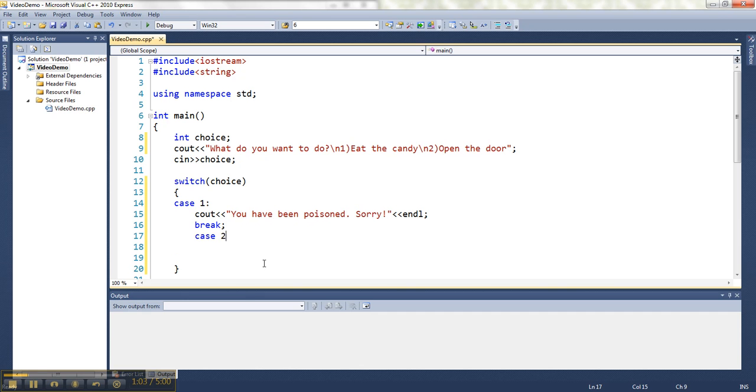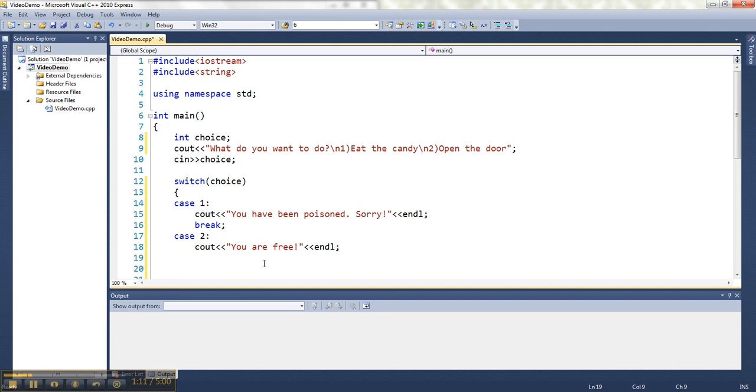The other option they could have chosen is two. You are free. If they go out the door, okay.